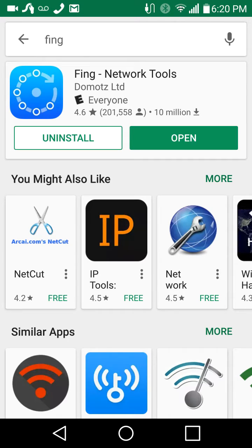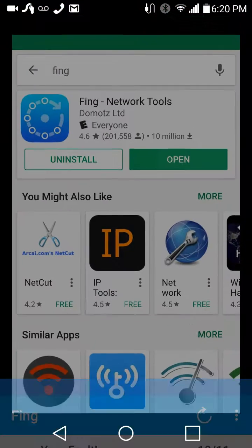What's up, ladies? Once again, Nev from Nev's Tech Bits. Let's take a look at this thing — Network Tools App, F-I-N-G.